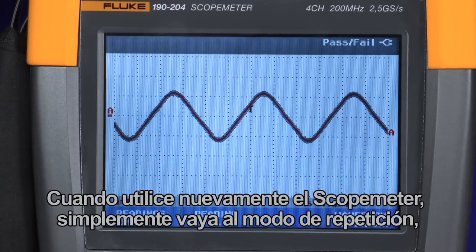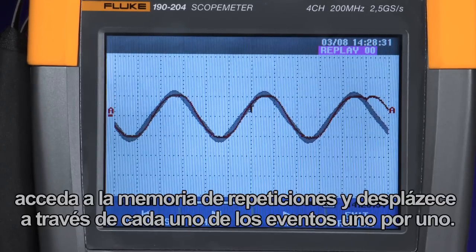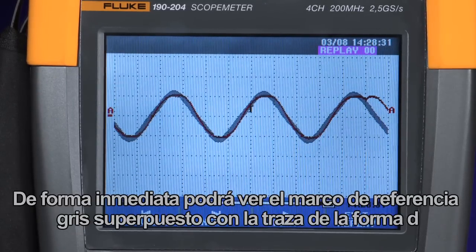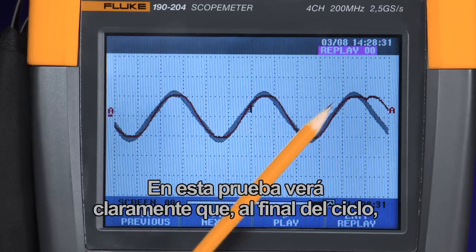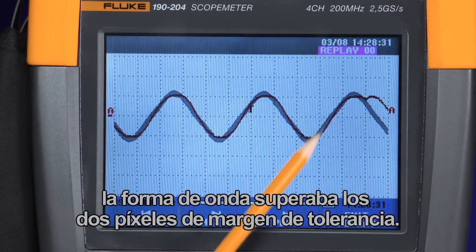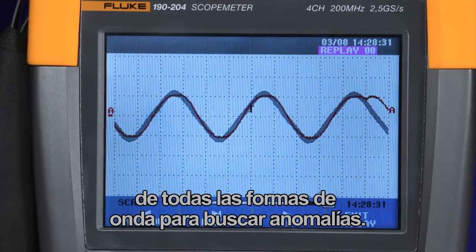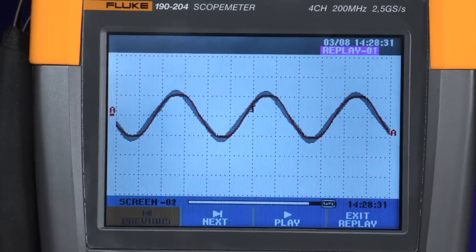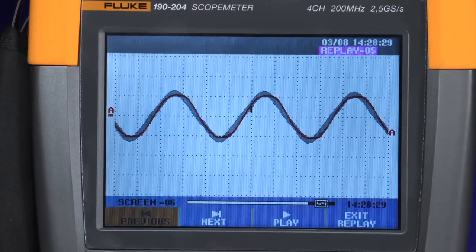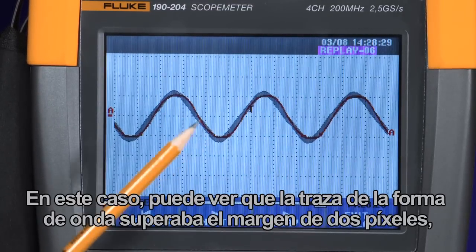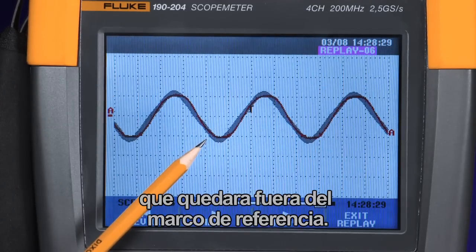When you return to the scope meter, simply go to the replay mode, access the replay memory, and you can scroll through each of the events one by one. Immediately you can see the gray envelope overlaid with the waveform trace the scope has captured. In this test, you can see clearly that at the end of the cycle, the waveform exceeded the two pixel tolerance window. You can also go through each of the memories and inspect every waveform looking for such anomalies. You can see that the waveform trace exceeded that plus two pixel window, making it sensitive enough to capture just about any anomaly that falls outside that envelope.